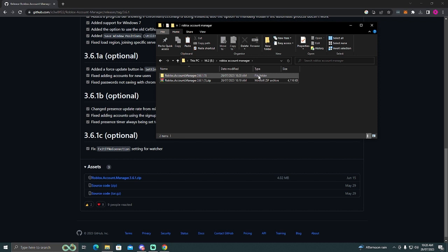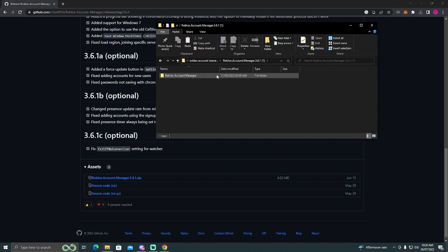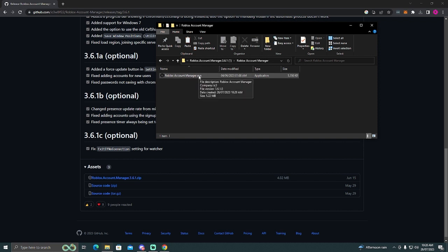But yeah, once you've extracted it, double click it. Double click again. And then you'll see Roblox Account Manager dot exe. So you're going to want to load that up.